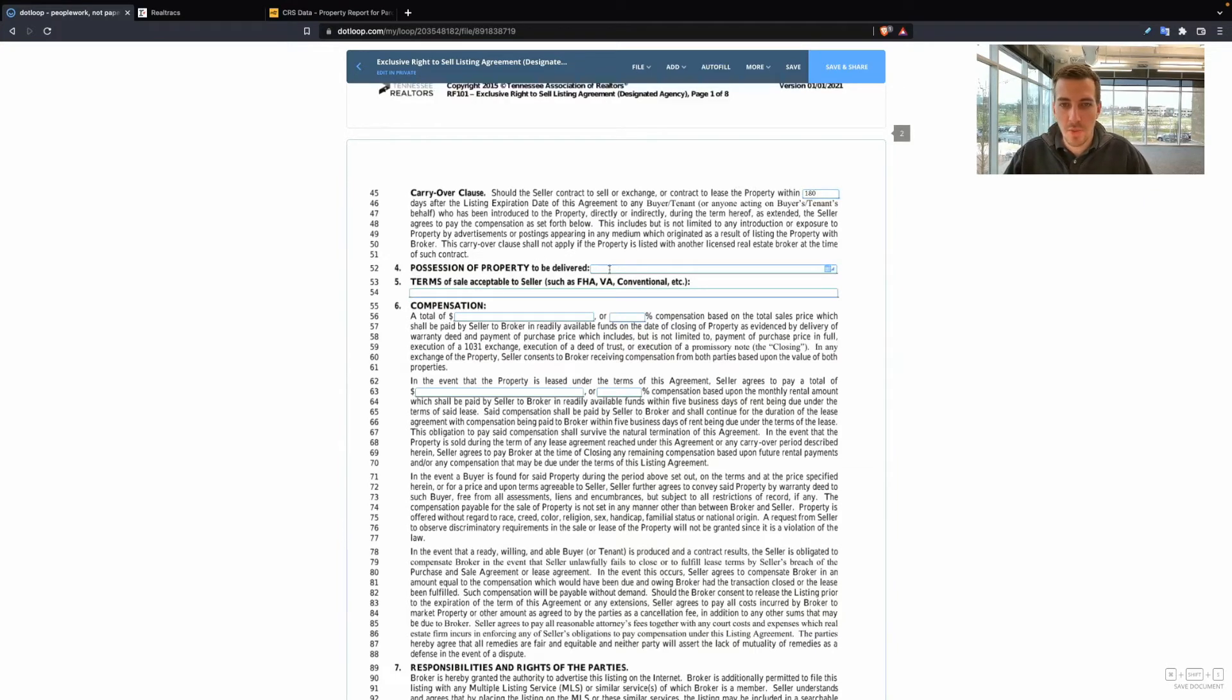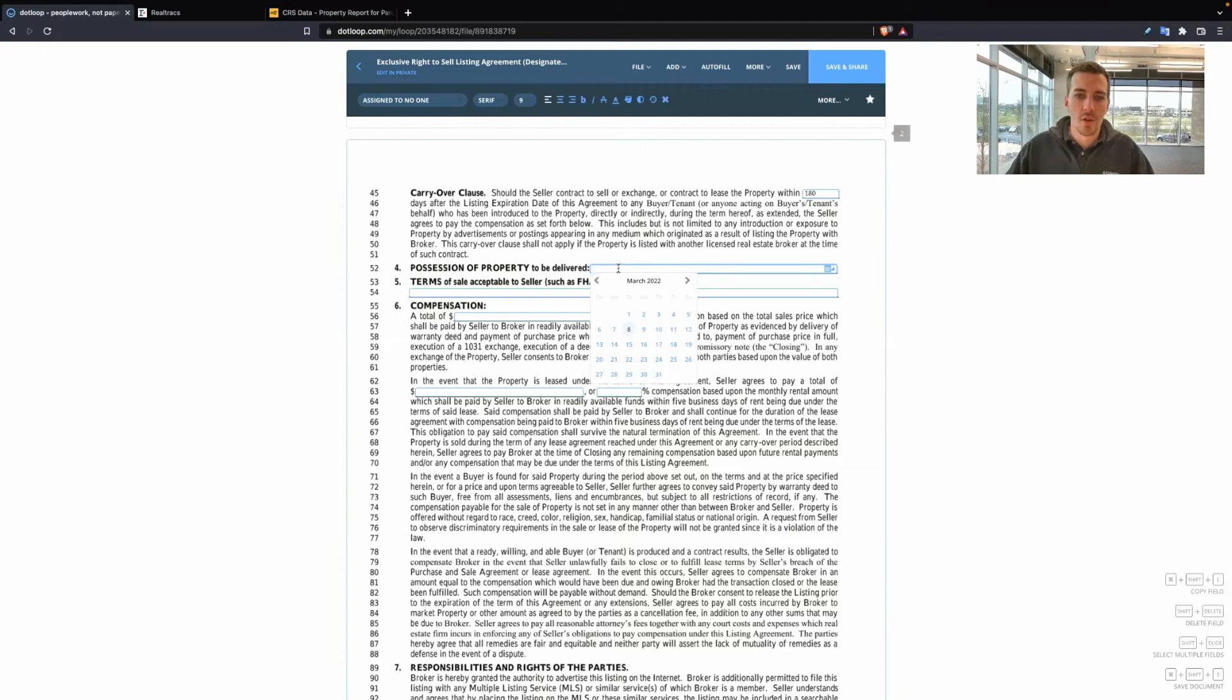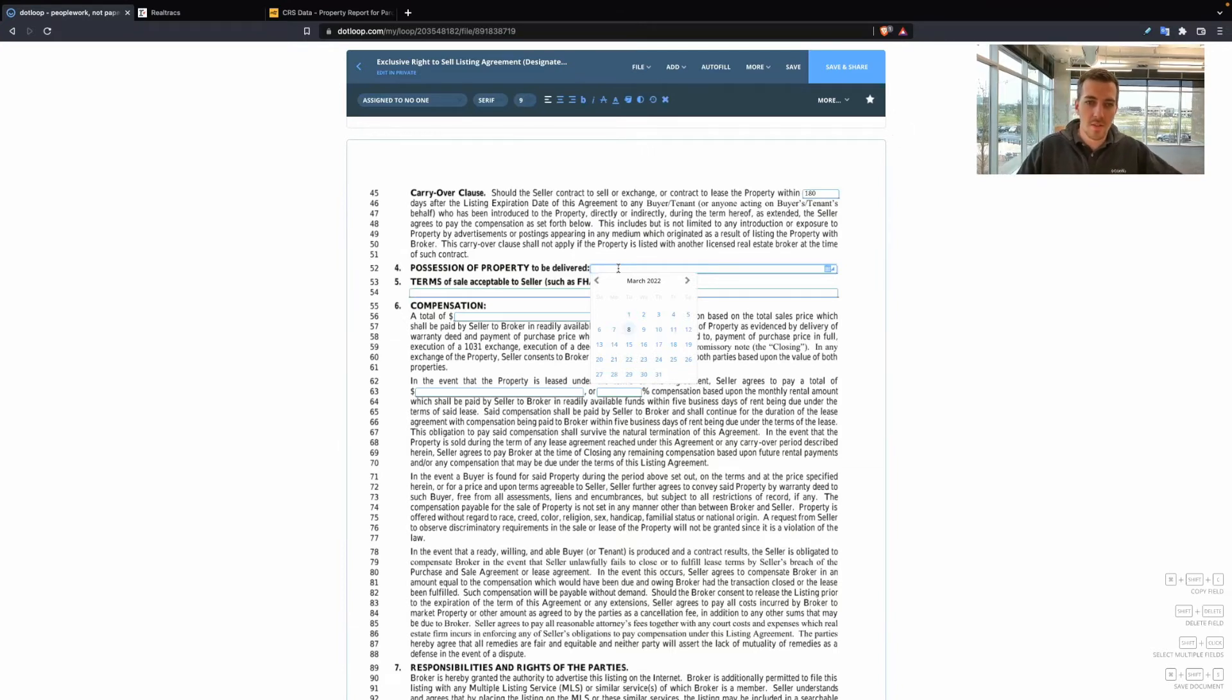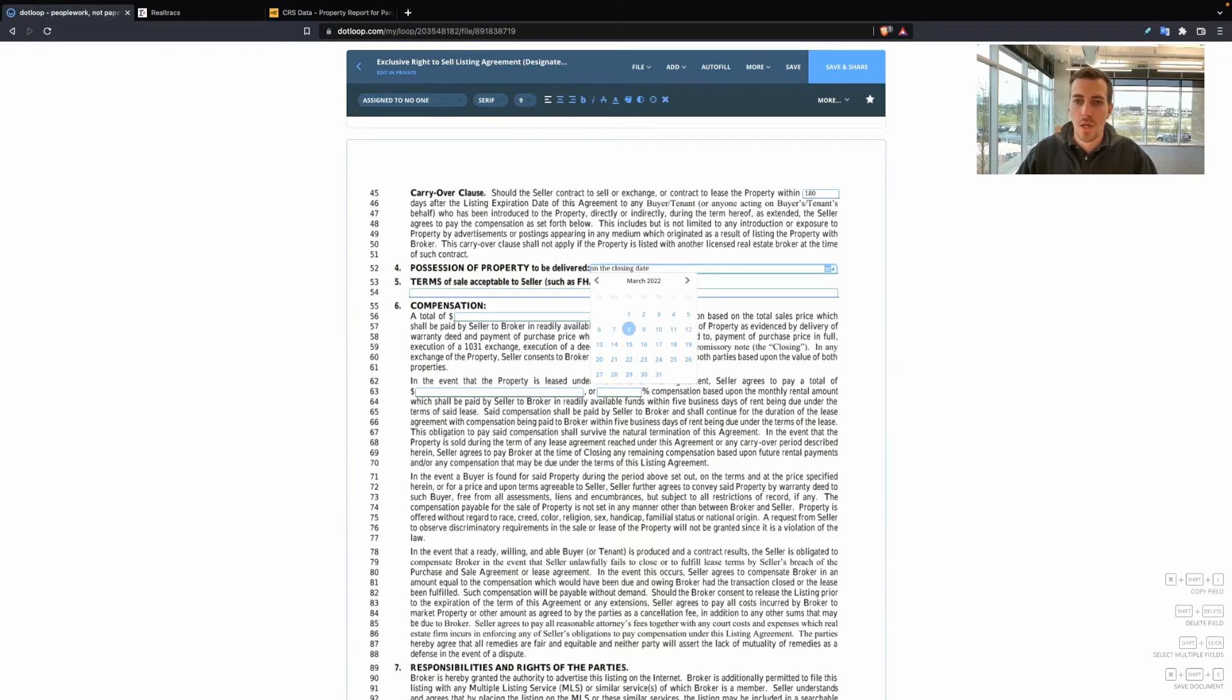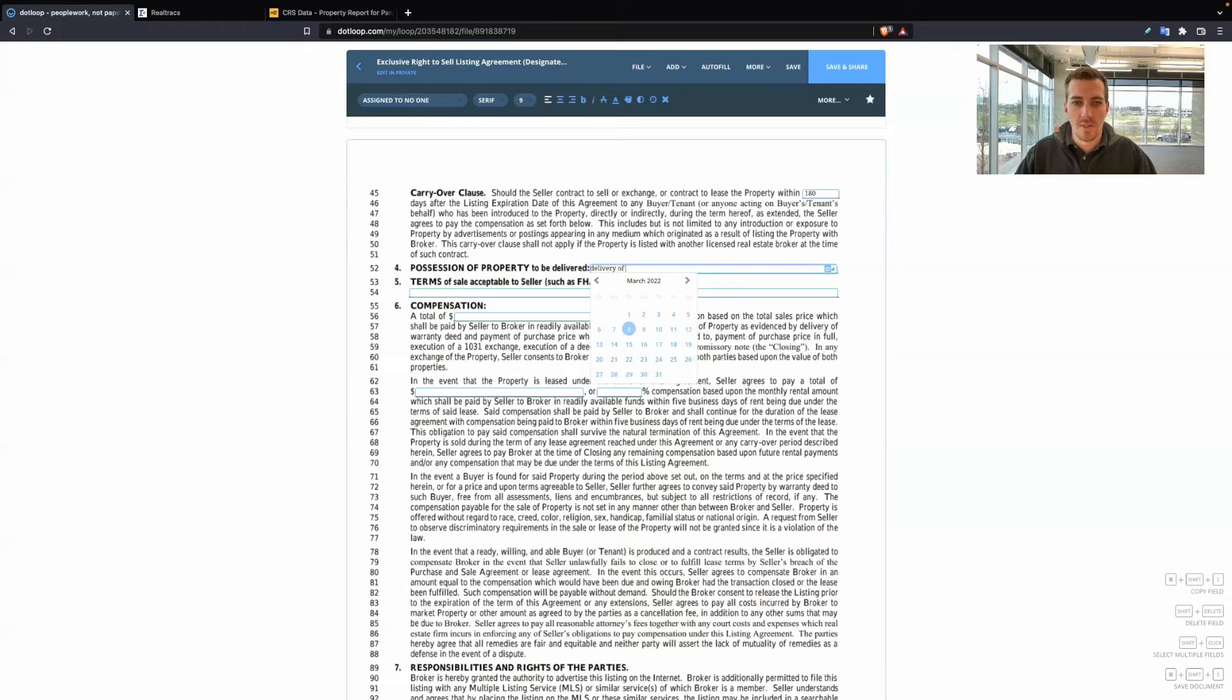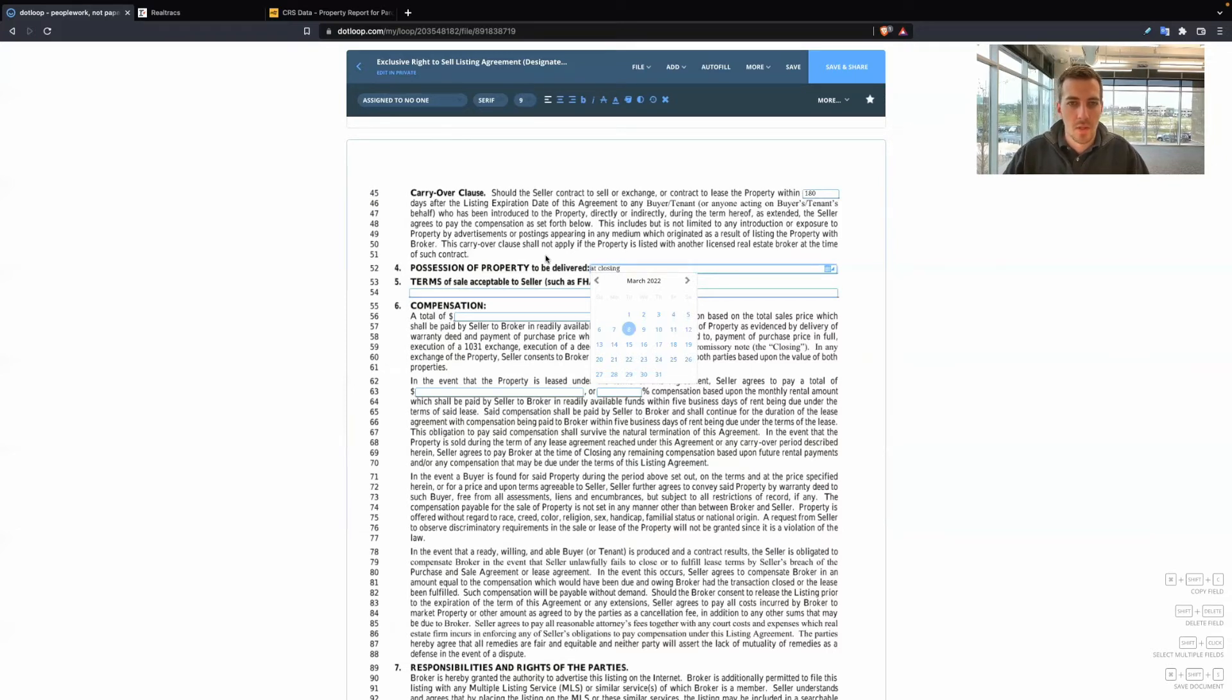Possession of property to be delivered. I don't know why they put a date here because we don't really know when we're going to get an offer come in and then the actual closing date. So what I see here is possession of the property, when are they going to deliver possession to the buyer. So a lot of people put on the closing date or some people put delivery of deed.